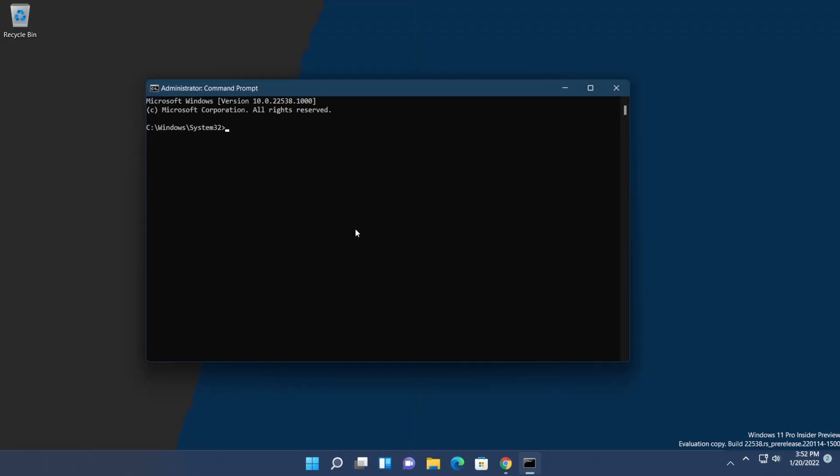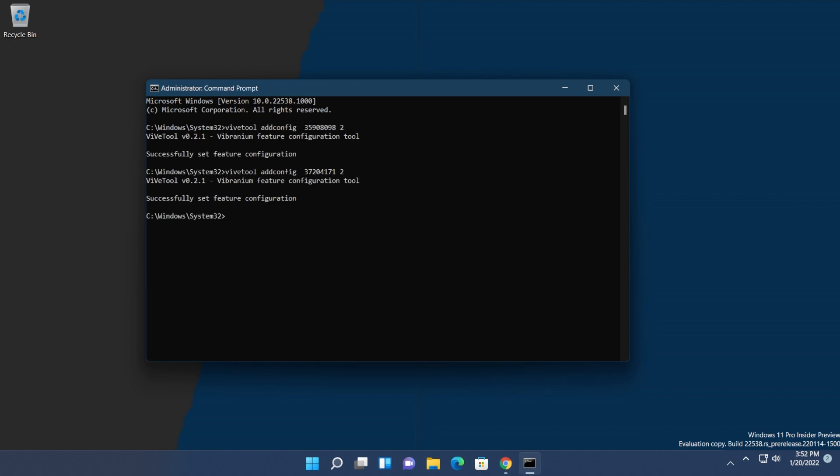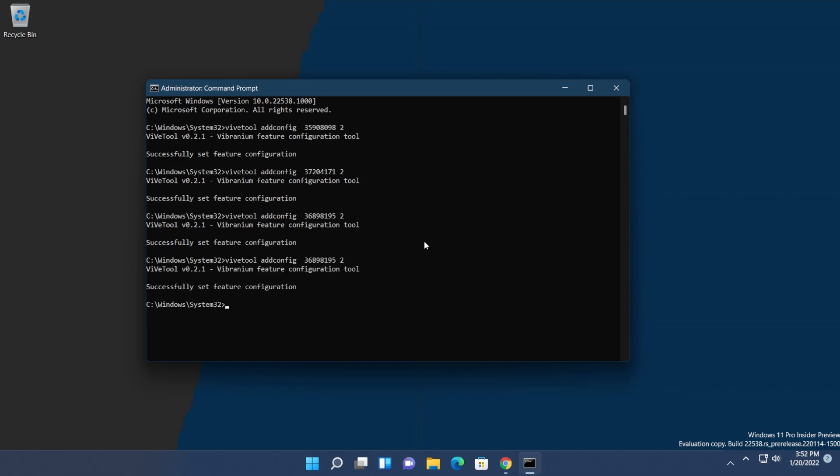In CMD, you're going to paste in four commands and run them one by one. All these commands will be in the article in the description. Don't forget to run them one by one.